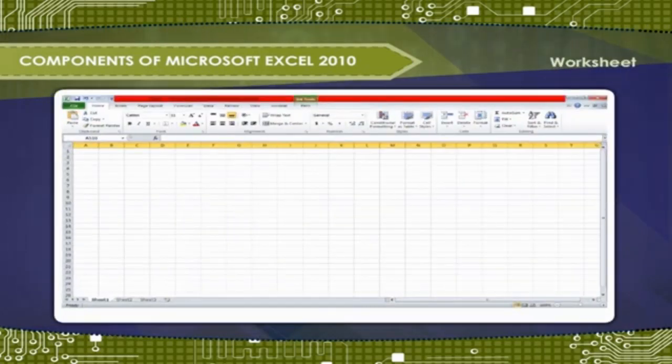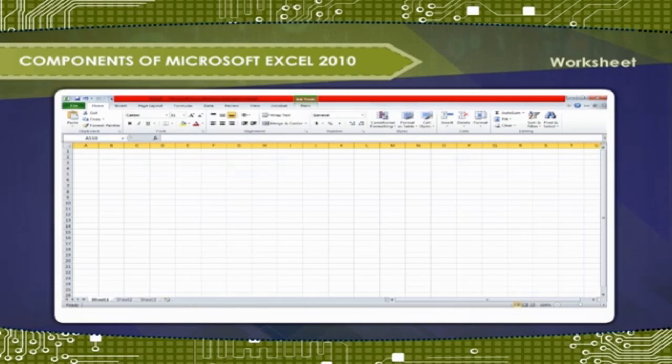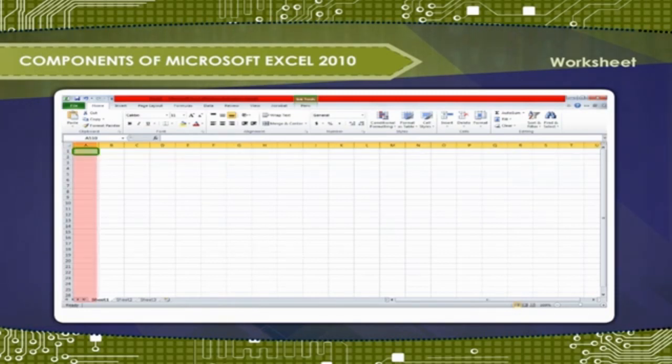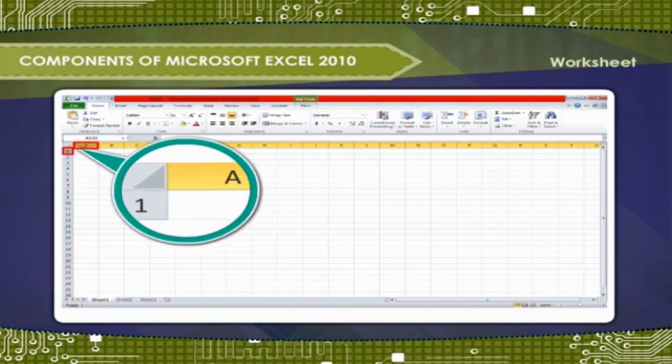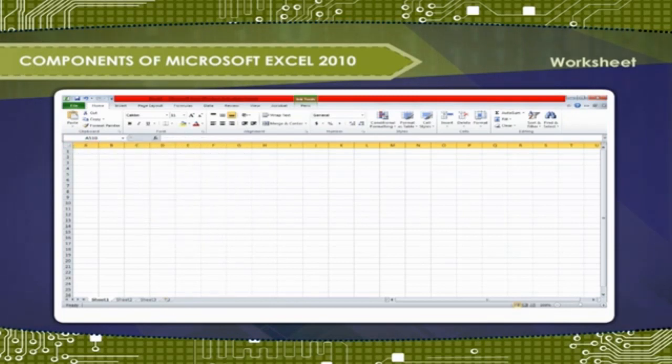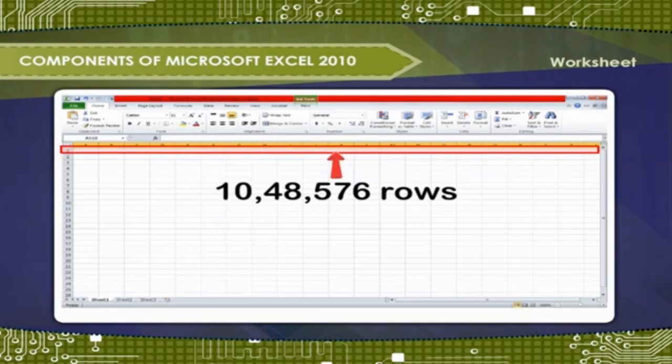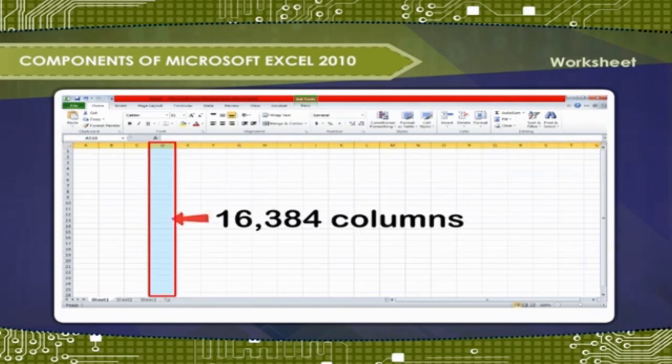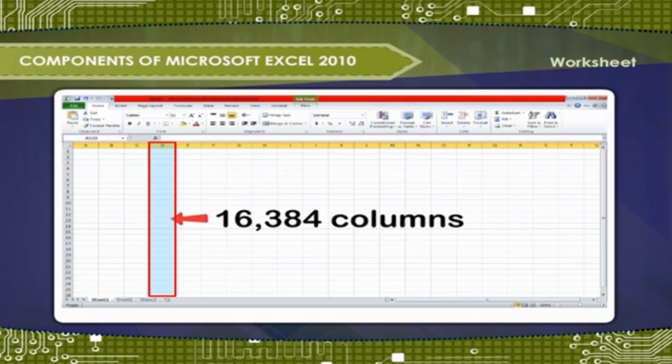Worksheet: An Excel worksheet is a single spreadsheet that contains cells organized by rows and columns. A worksheet begins with row 1 and column A. In Excel 2010, the maximum size of a worksheet is 10,48,576 rows by 16,384 columns.